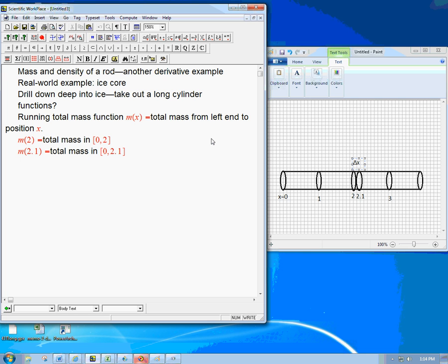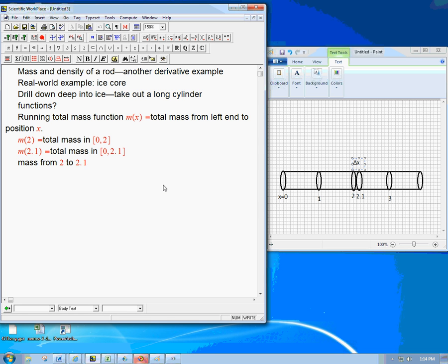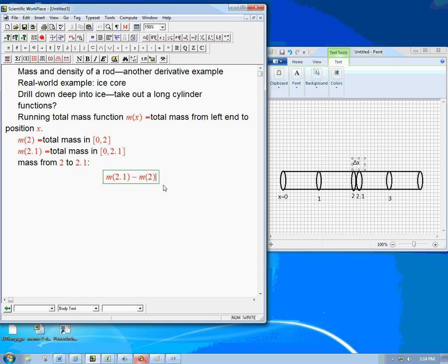So what if you did want to focus on just the mass from 2 to 2.1? You say, that's the period of history I want. I know how old this is. I want to know the density. I want to know how thick the ice was or how dense the ice was. Well, that's going to be a difference. And that's going to be m of 2.1 minus m of 2. So that's the mass of just that section.